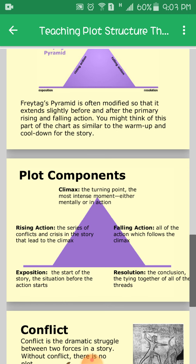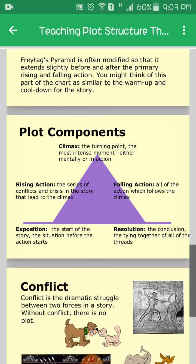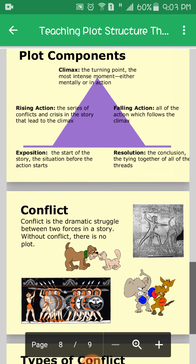Falling action is all of the action which follows the climax. Resolution is the conclusion — the tying together of all of the threads — where the writer ties all events together and gives a solution. Conflict is the dramatic struggle between two forces in a story; without conflict there is no plot.